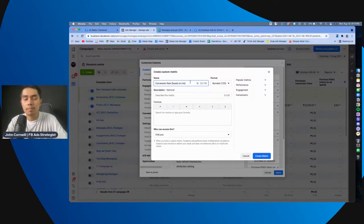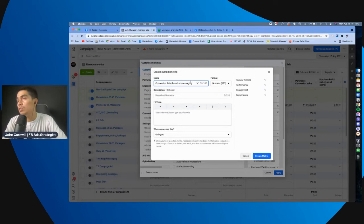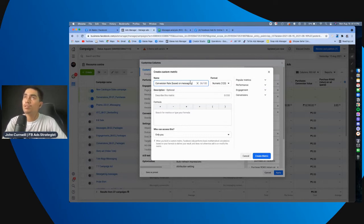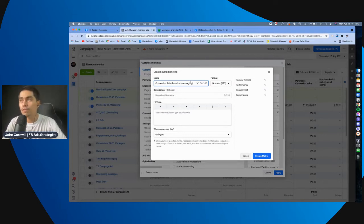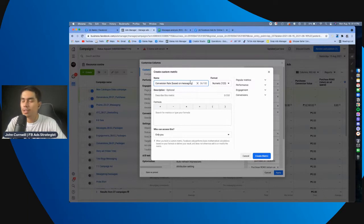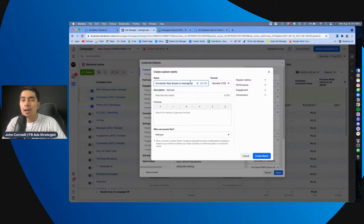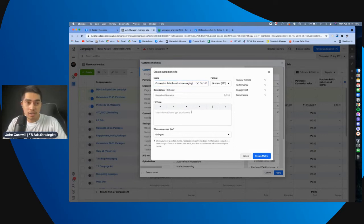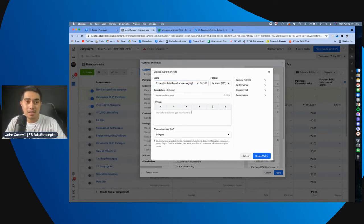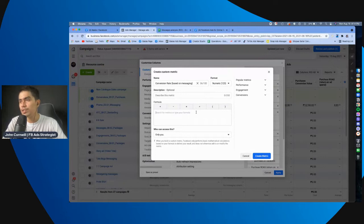So, pag sinabi nating, conversion rate based on messaging, it's the number of conversions or the, let's say, number of purchases, divided by the, results or kung number of messages.